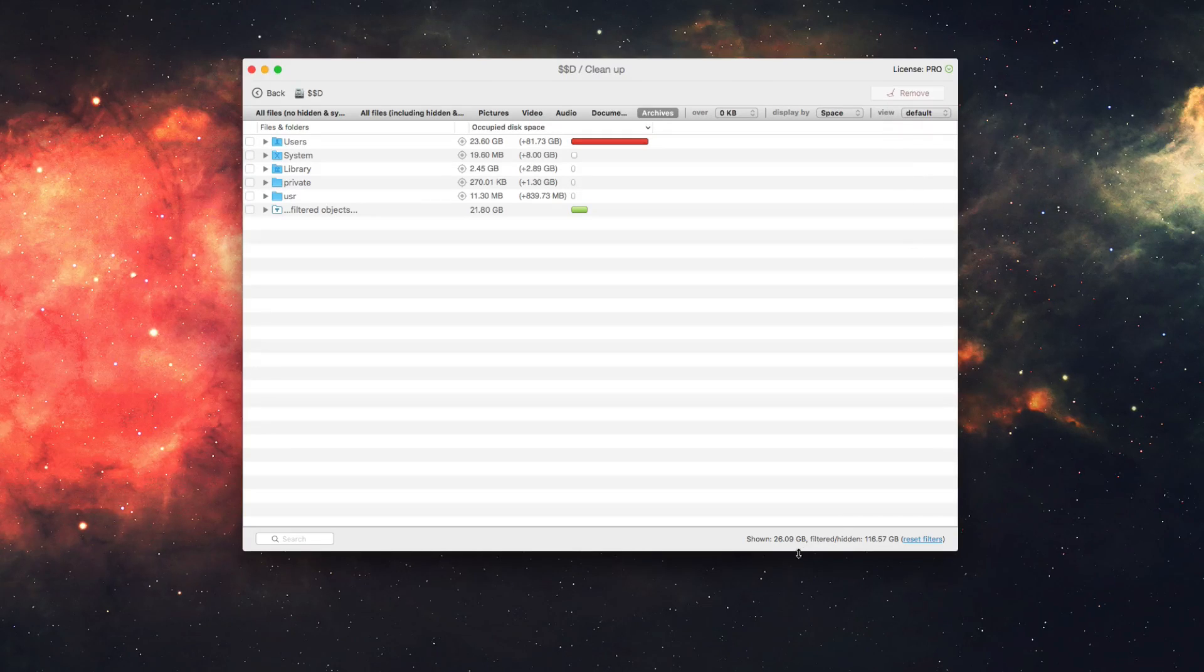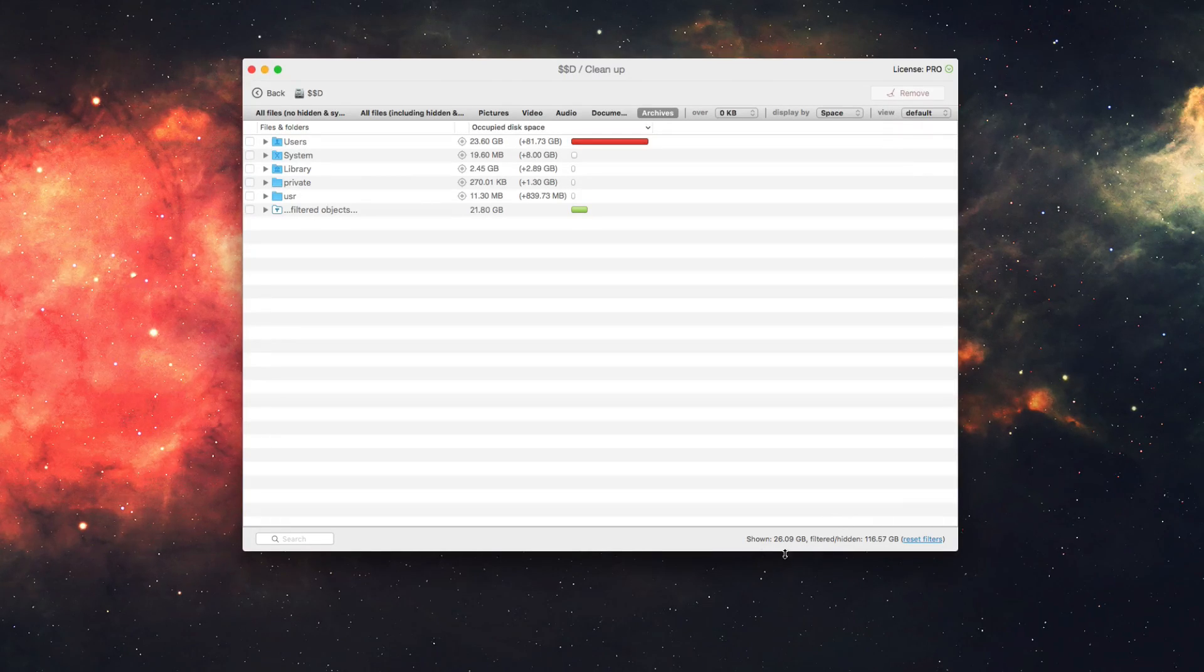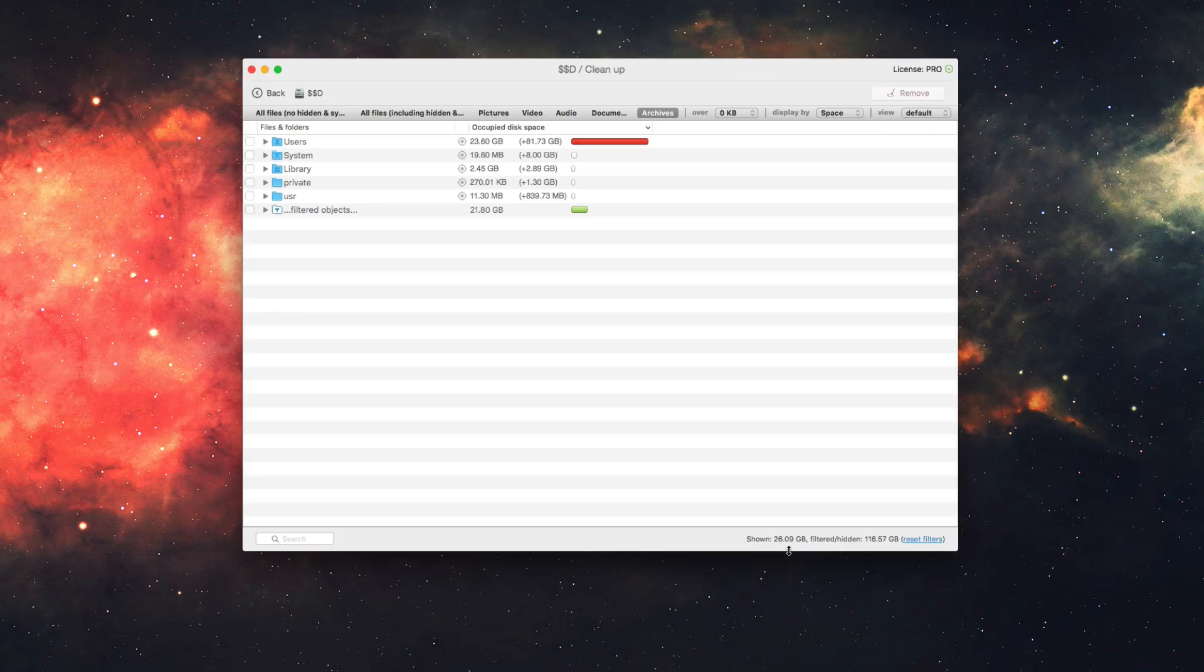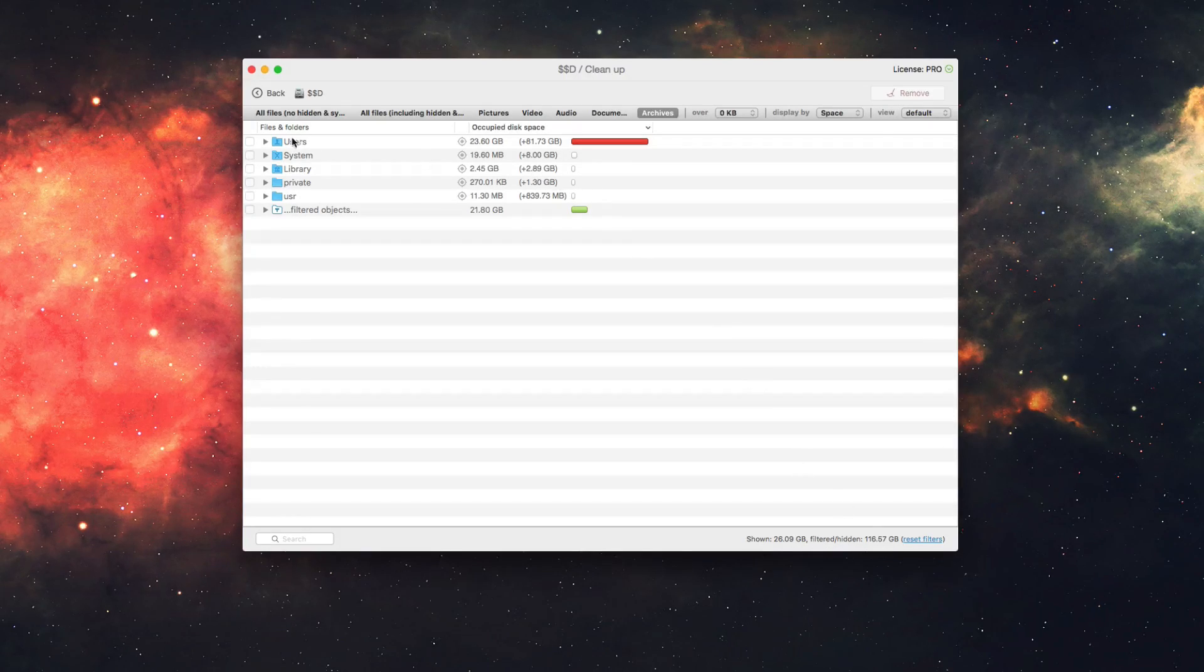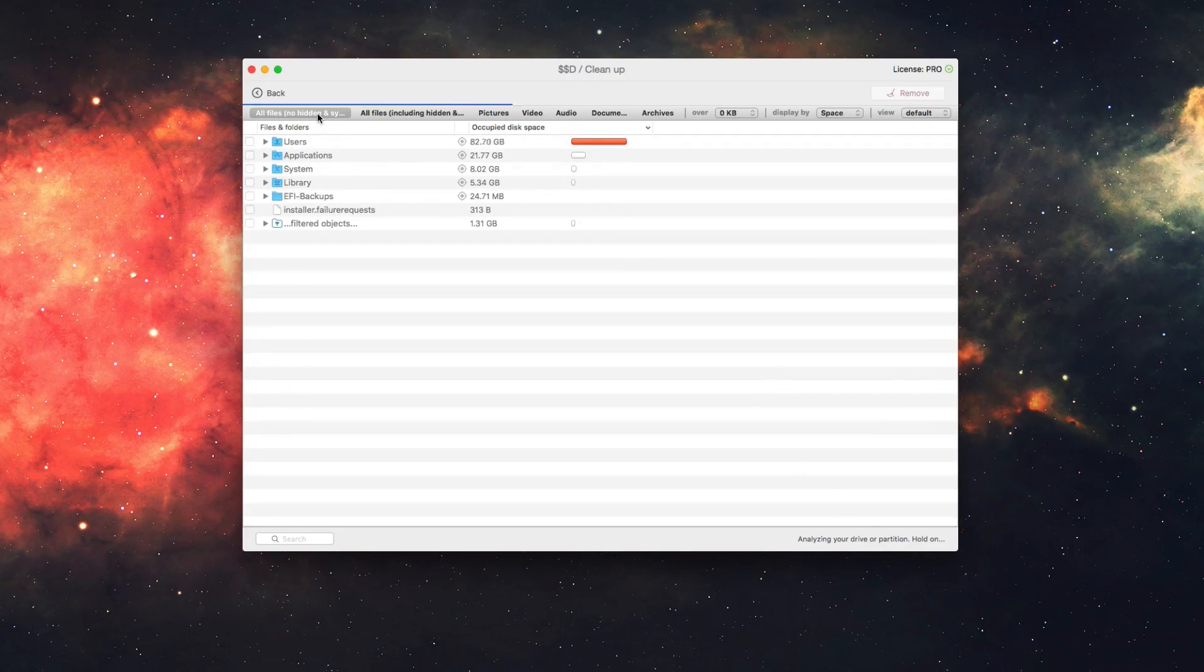You'll also see here in the bottom right, it shows how many files it's currently showing you, so 26.9 gigabytes of filtered slash hidden files here, and you can reset those filters as needed.